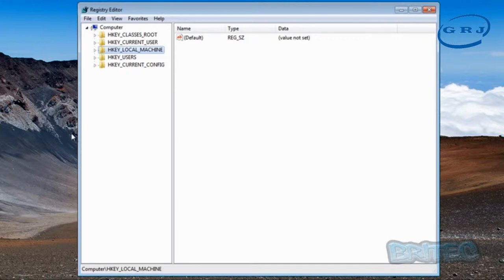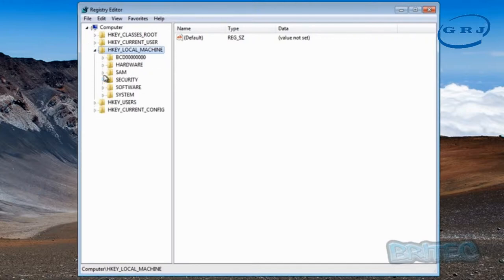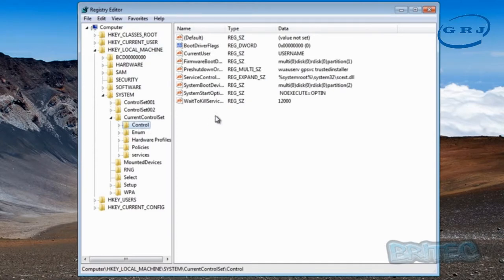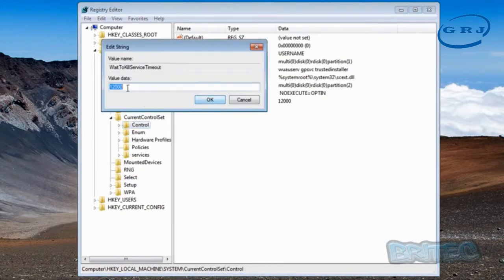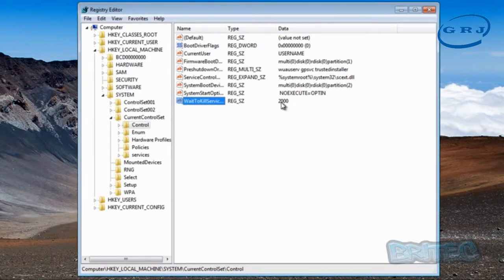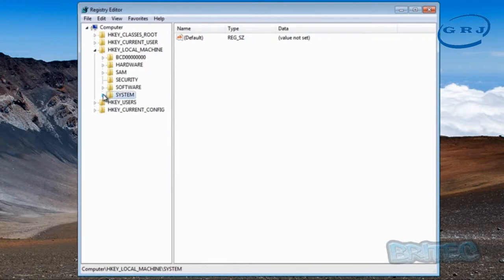Go to HKEY_LOCAL_MACHINE, then System, then CurrentControlSet — the third one down — then Control. The first thing you want to look for is WaitToKillServiceTimeout. That value of 12000 means 12 seconds. The lowest you want to take this is 2000, which is two seconds. You might want to try 5000 first, but we're going straight for 2000. If that's too much you can always increase it.